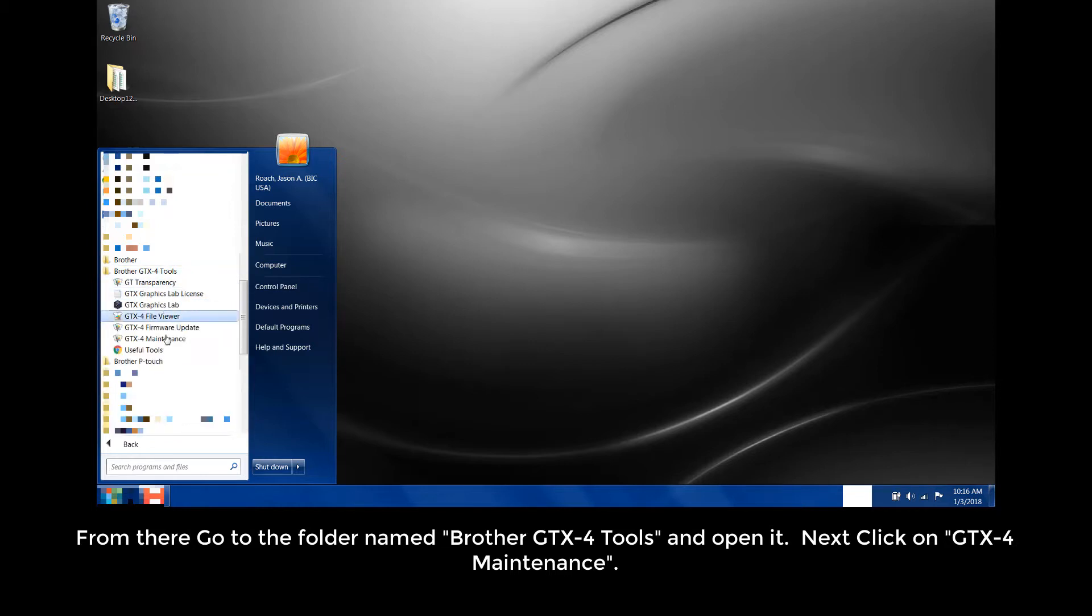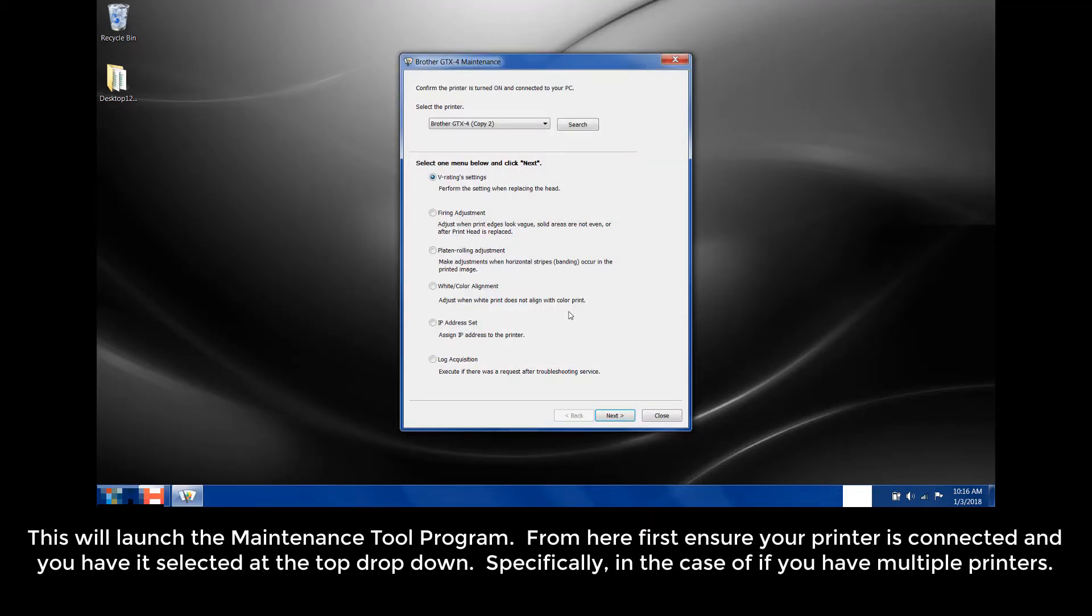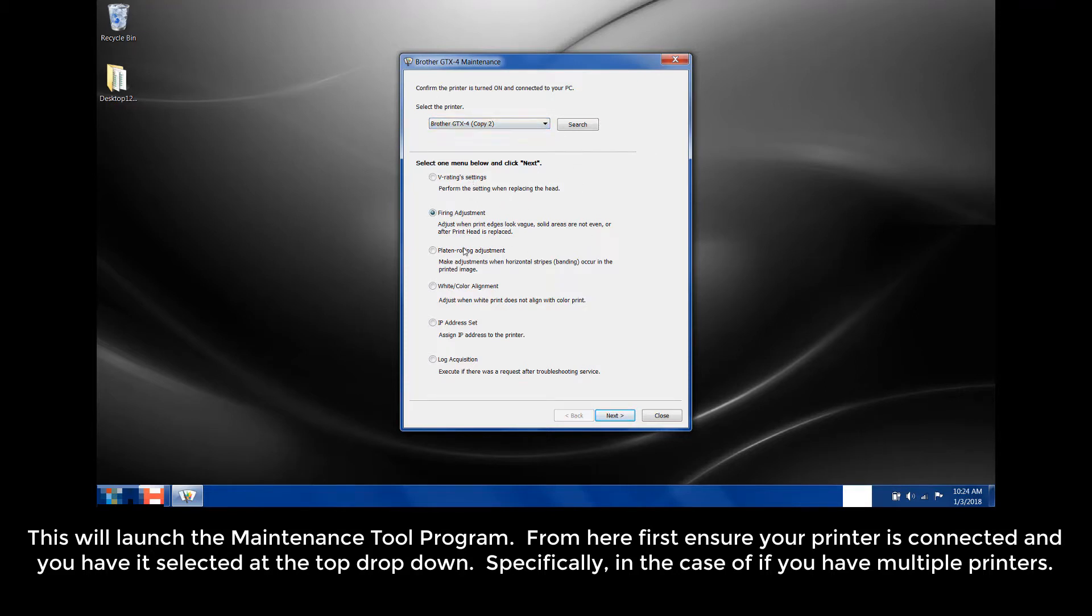Next, click on GTX4 Maintenance. This will launch the Maintenance Tool program. From here, first ensure your printer is connected and you have it selected at the top drop-down, specifically in the case of if you have multiple printers.